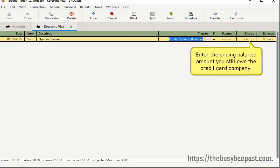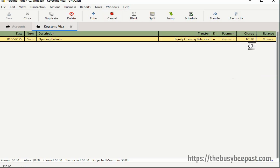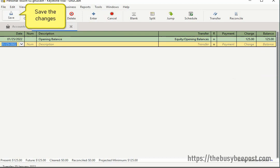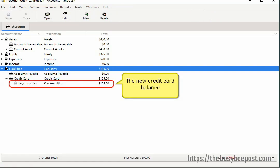In the charge field, enter the ending balance amount you still owe the credit card company. Then select Enter on the toolbar to record the transaction and Save to save the changes. Now looking at the chart of accounts, you should see the new opening balance. Here I see the $125 I entered in the charge field.